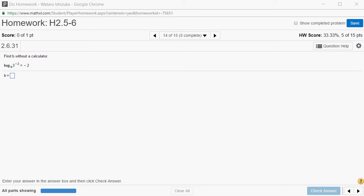Alright, let's look at the homework 2.5, 2.6, problem number 14.